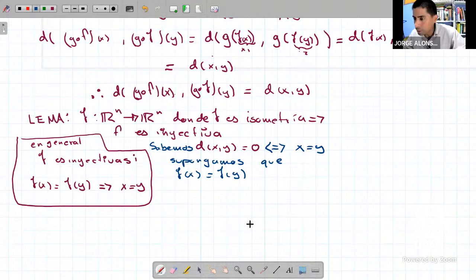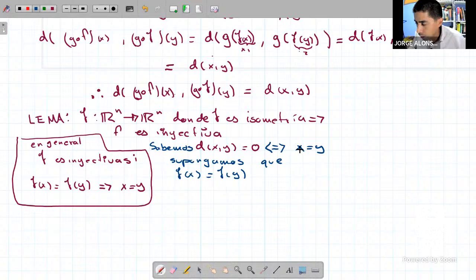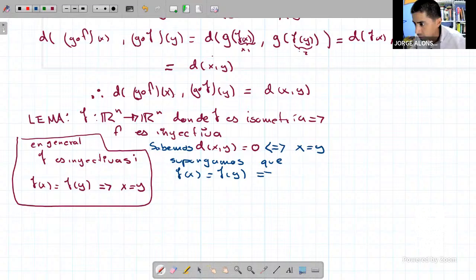Queremos probar que la función F es inyectiva. Tenemos que probar que si F(x) = F(y), entonces x = y. Si suponemos que F(x) = F(y), F(x) puede tomar el lugar de x y F(y) puede tomar el lugar de y. Supongamos que F(x) = F(y). ¿Qué podemos deducir?